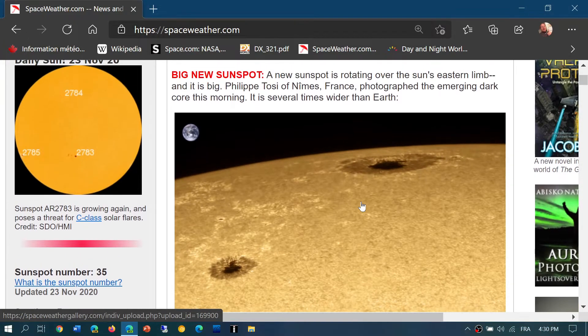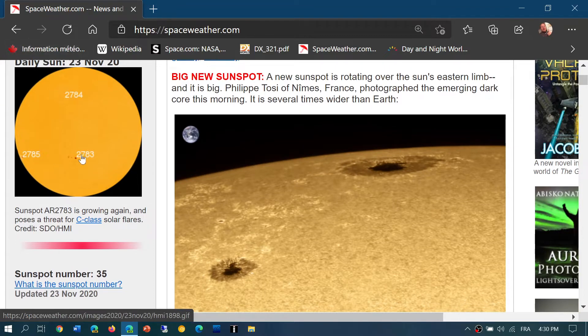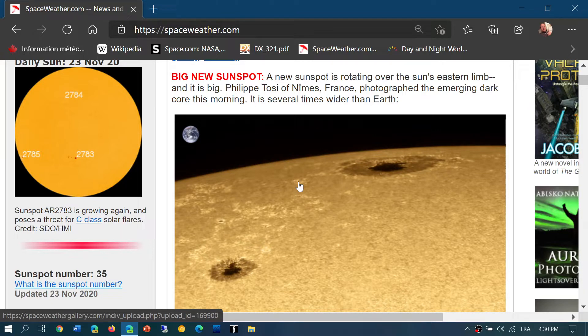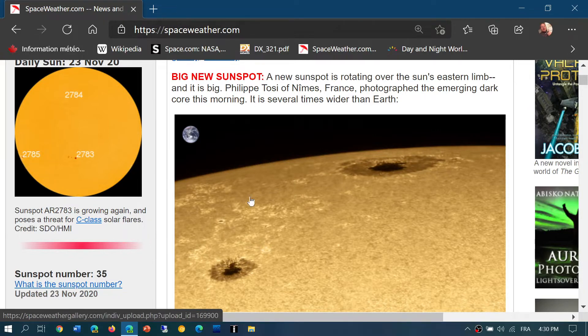We have a sun that has three sunspots, including one that is actually growing, 2783, and one that is huge that's just coming to the edge of the sun, 2785.